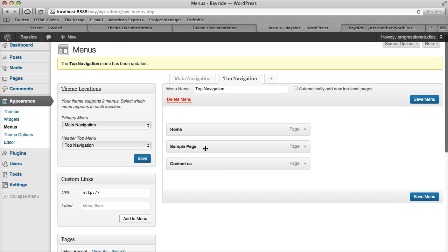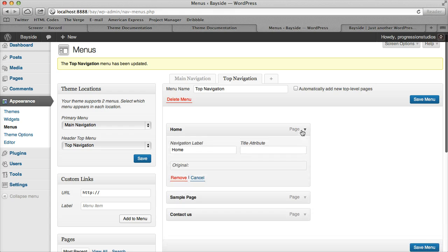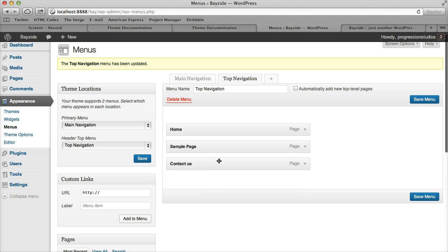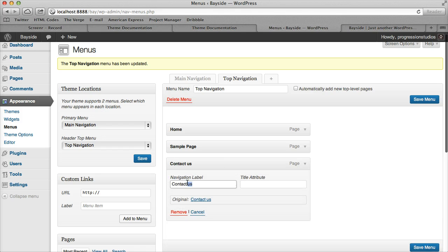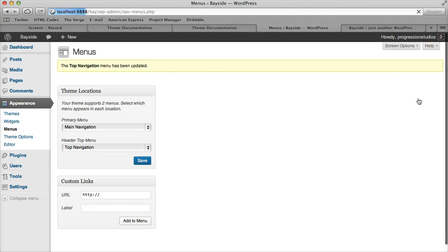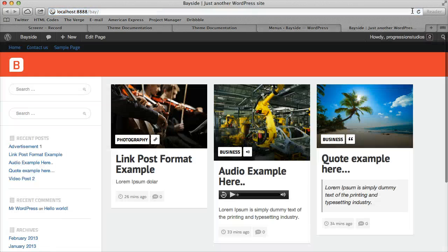And you can adjust the order by dragging and dropping if you want. Or as you saw me do a second ago, you can adjust the label if you want. So for instance, if you thought Contact Us was too long, you can just have this be Contact and save it.